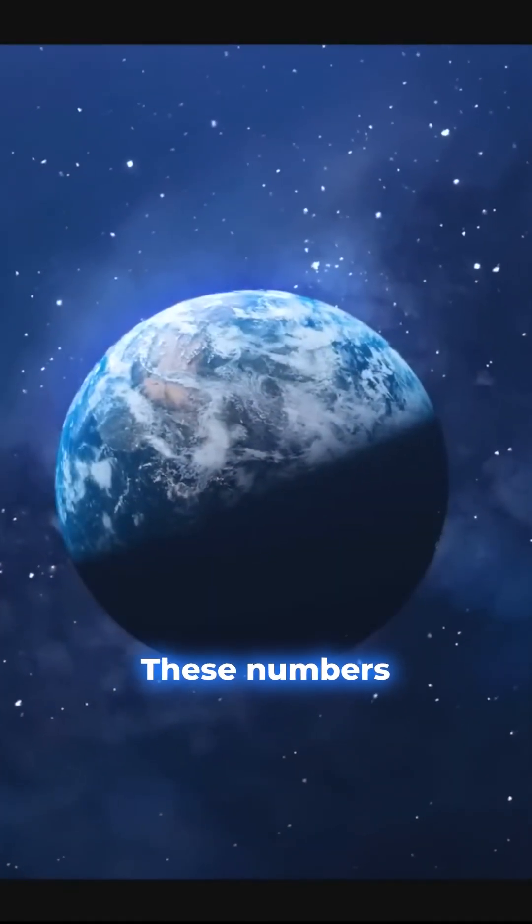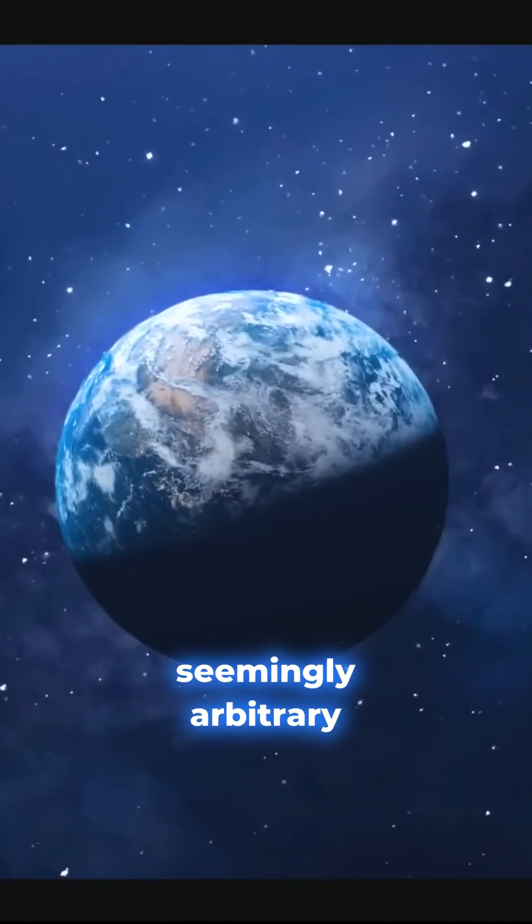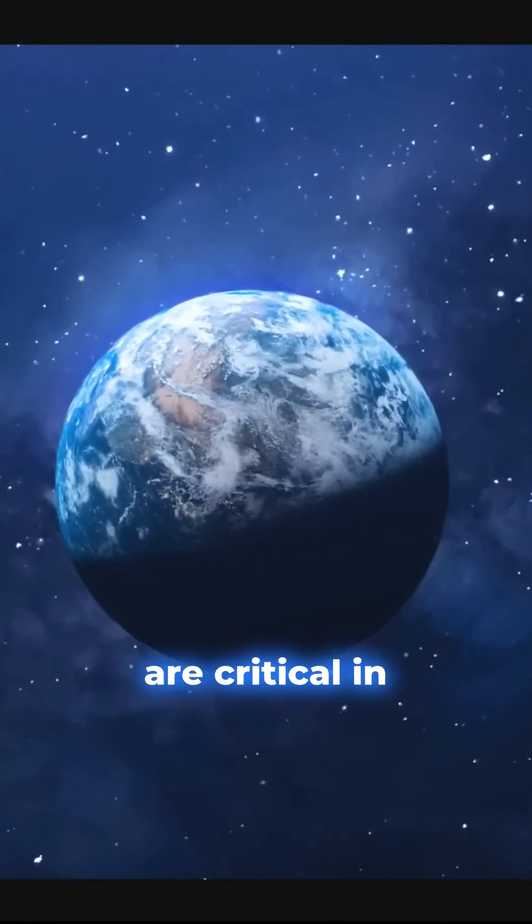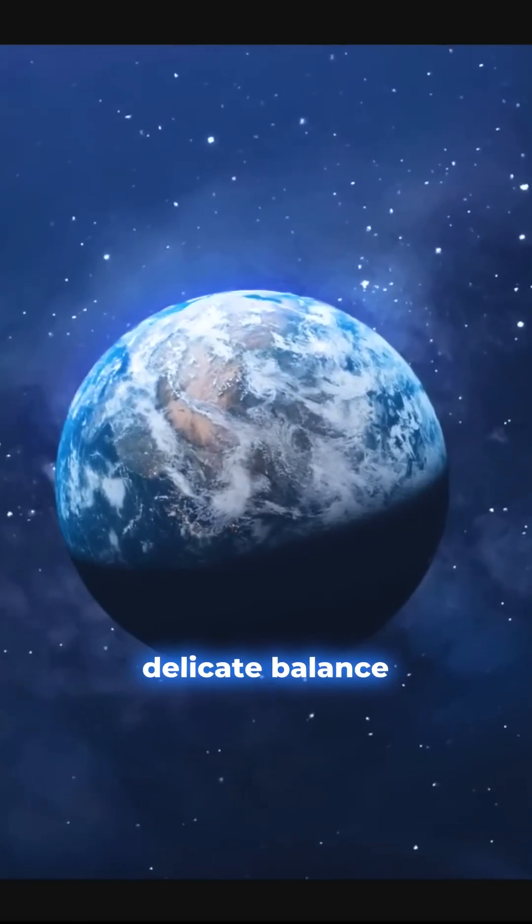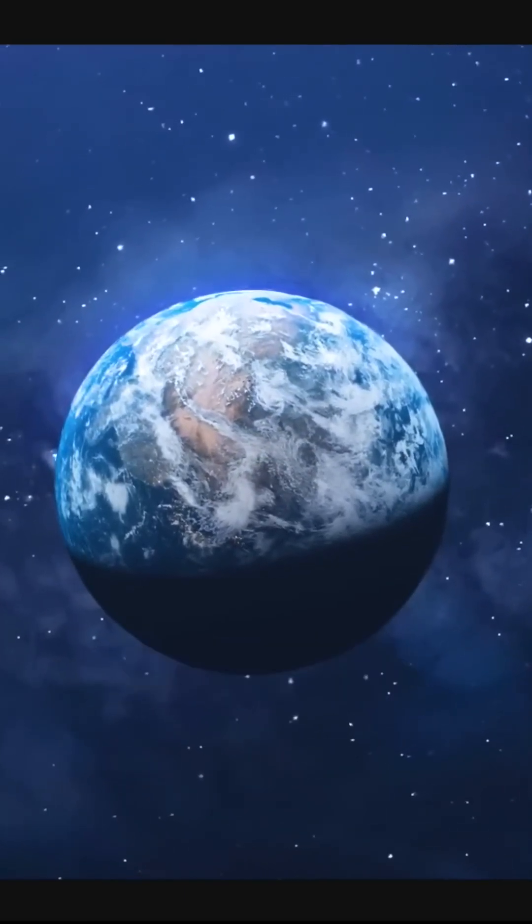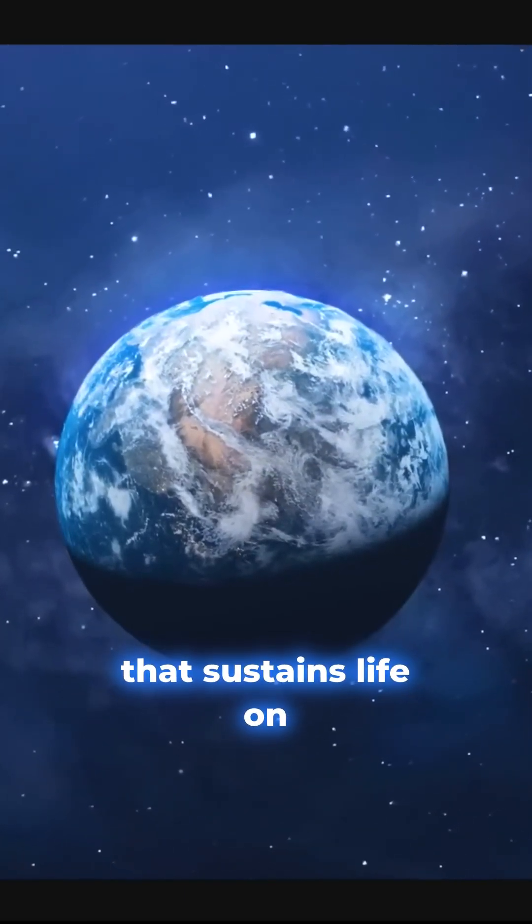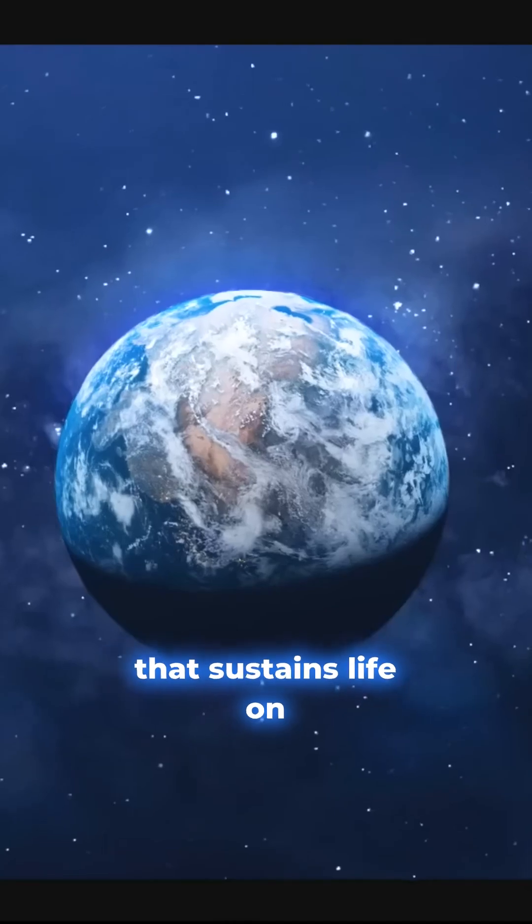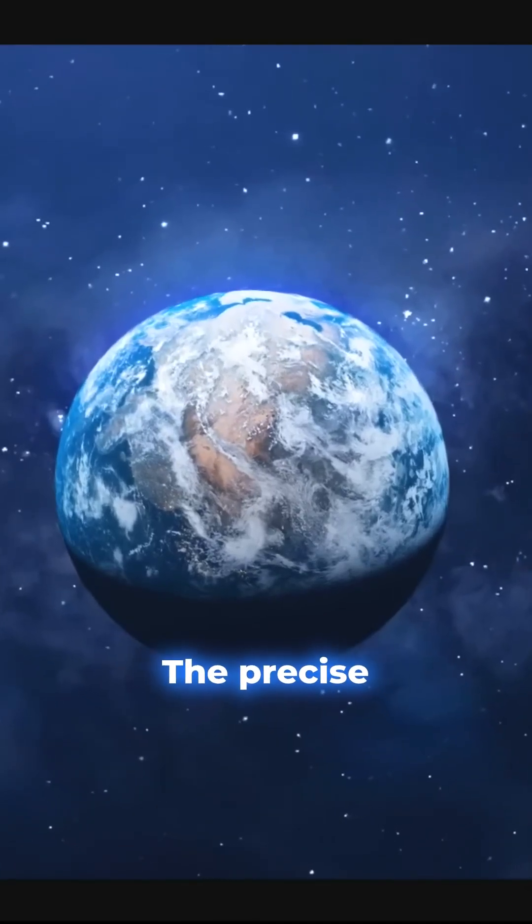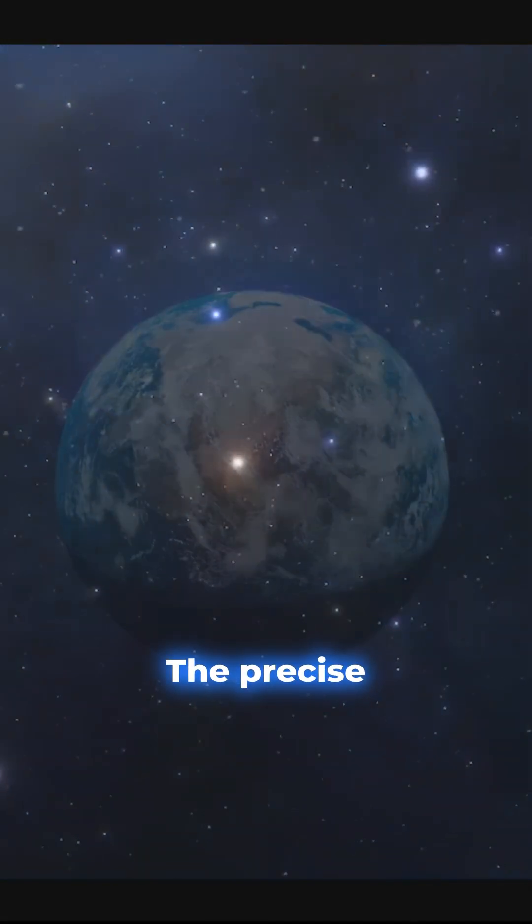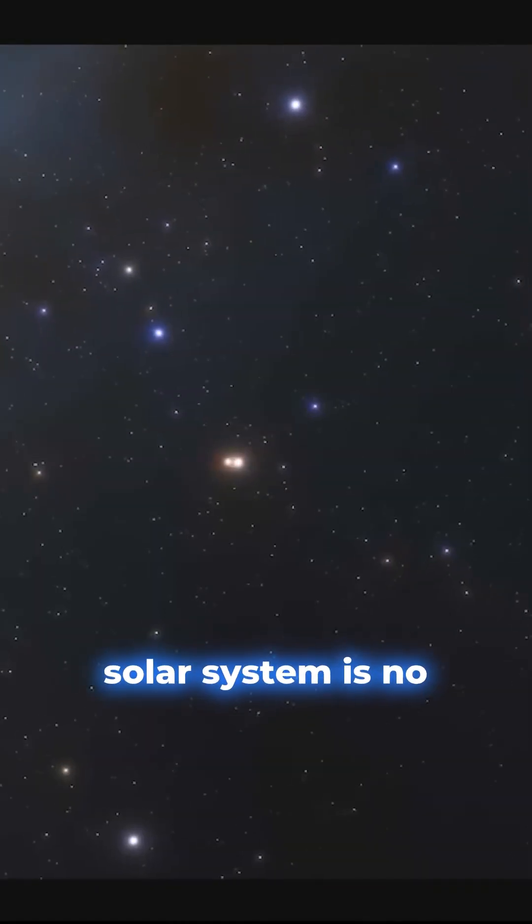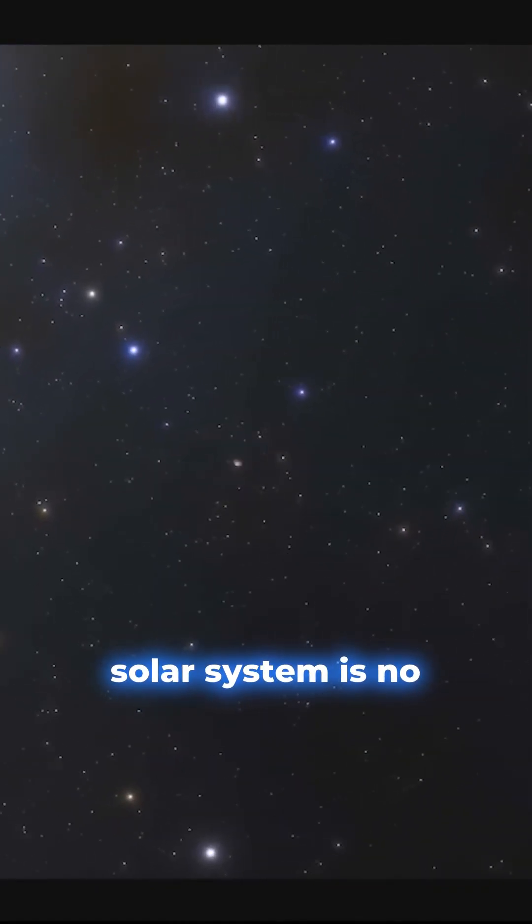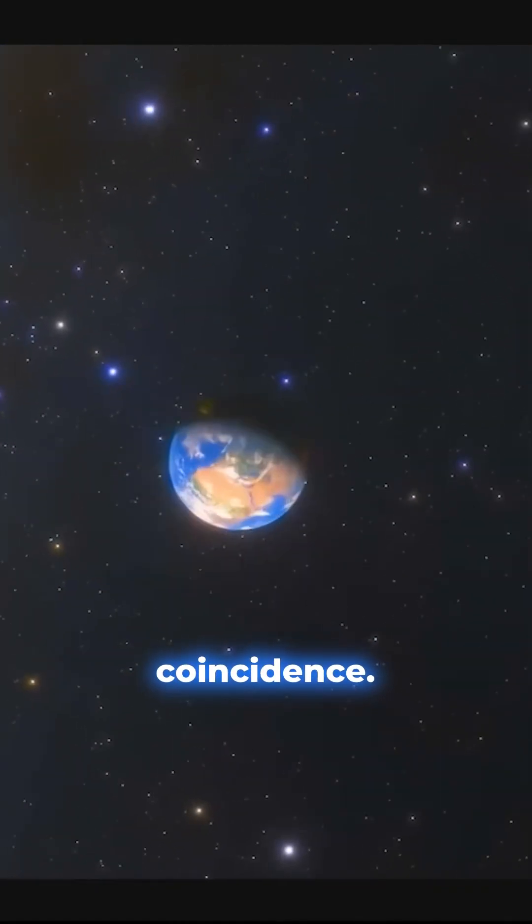These numbers, seemingly arbitrary, are critical in shaping the delicate balance that sustains life on our planet. The precise positioning of Earth within the solar system is no coincidence.